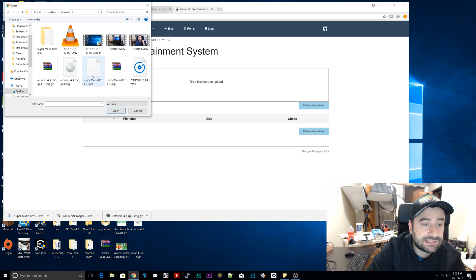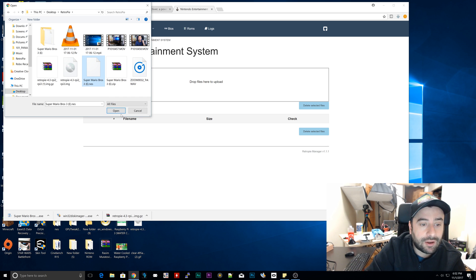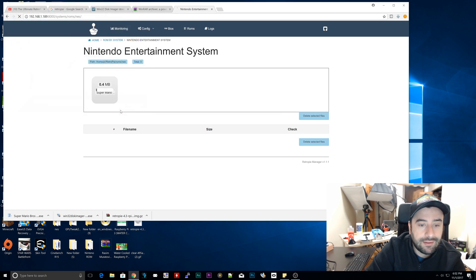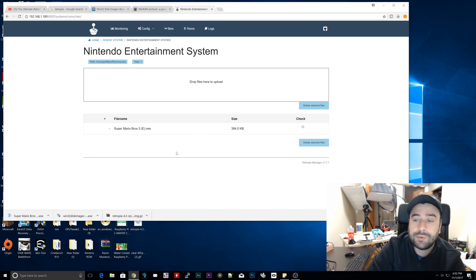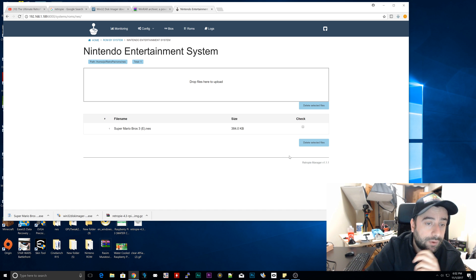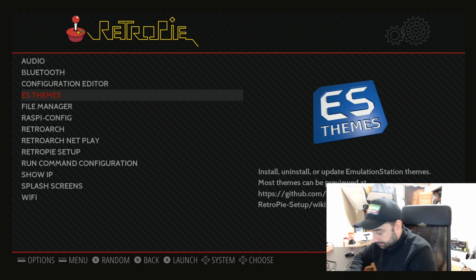And we're going to select our ROM. I'm going to select Super Mario Brothers 3. I'm going to click on Open, and it's going to upload it to our Raspberry Pi 3. So we don't need to actually do all that hard work later on. It's there, and we can upload all the ROMs to whatever folders we want. I'm just going to reset the Raspberry Pi.